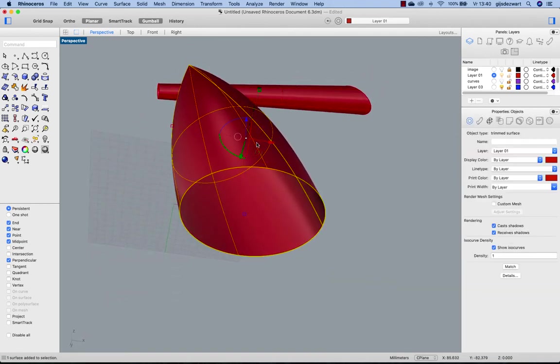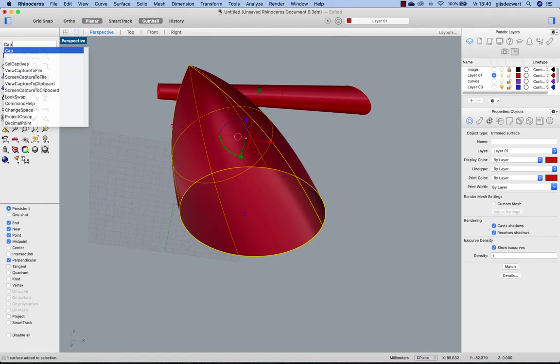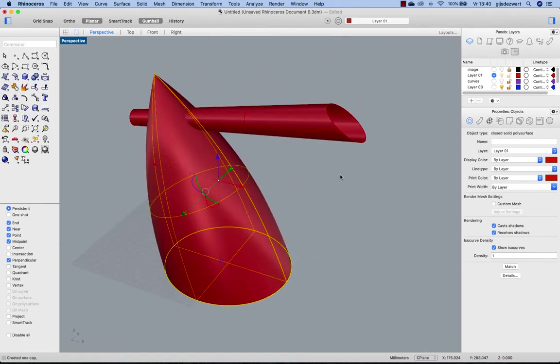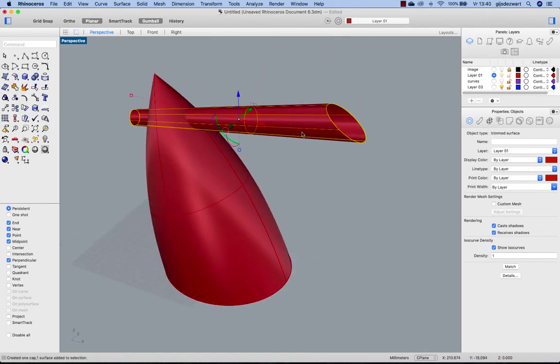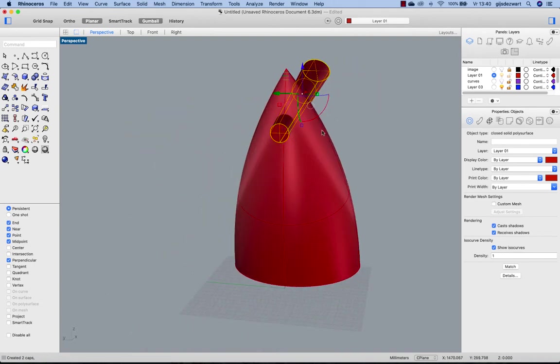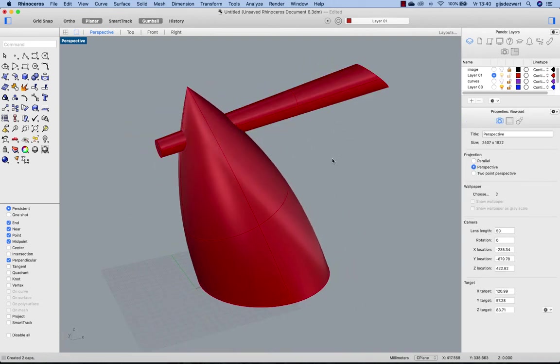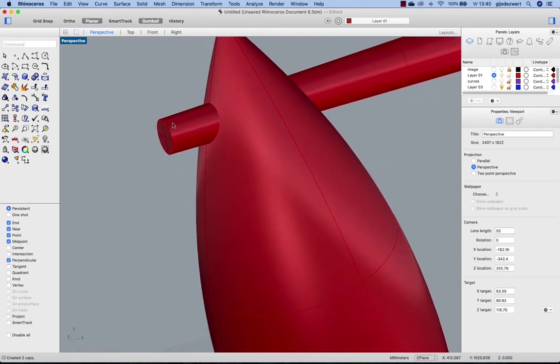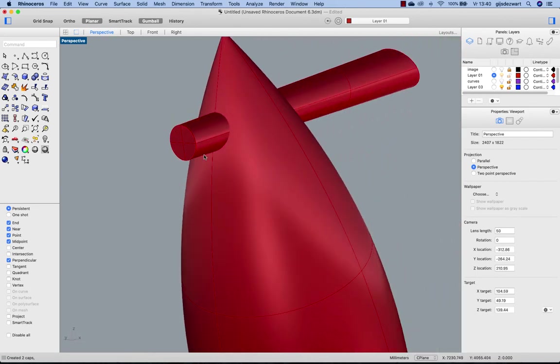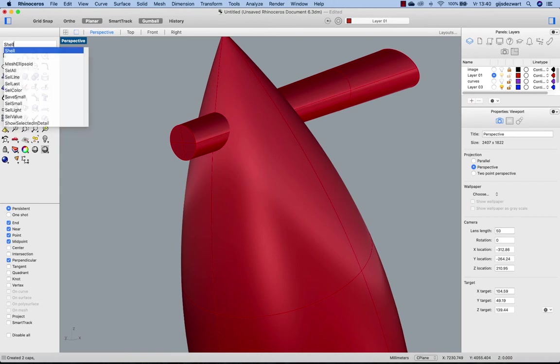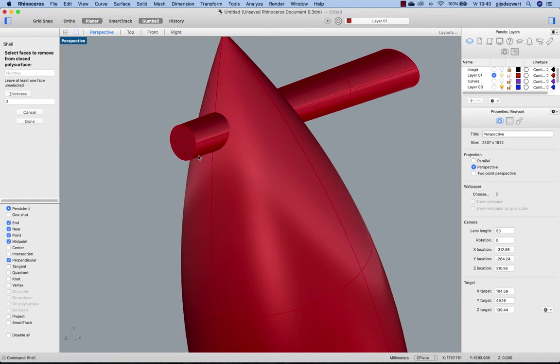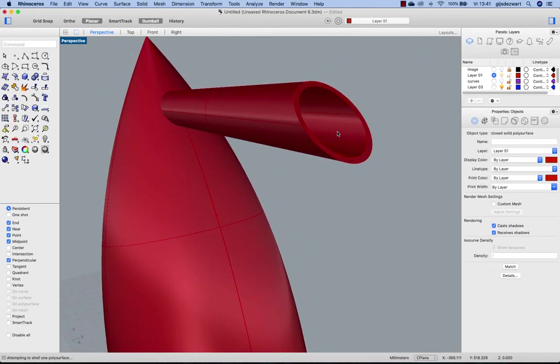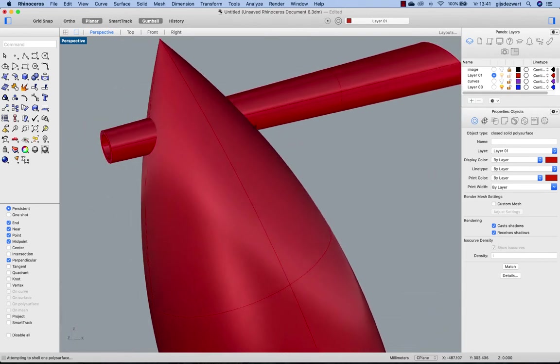You can close off this shape with Cap. You can do the same here for this spout, closing this end and that end. And let's make a little bit of a shelled shape for this handle with Shell. Assume a thickness of 2.5 millimeters, like that.